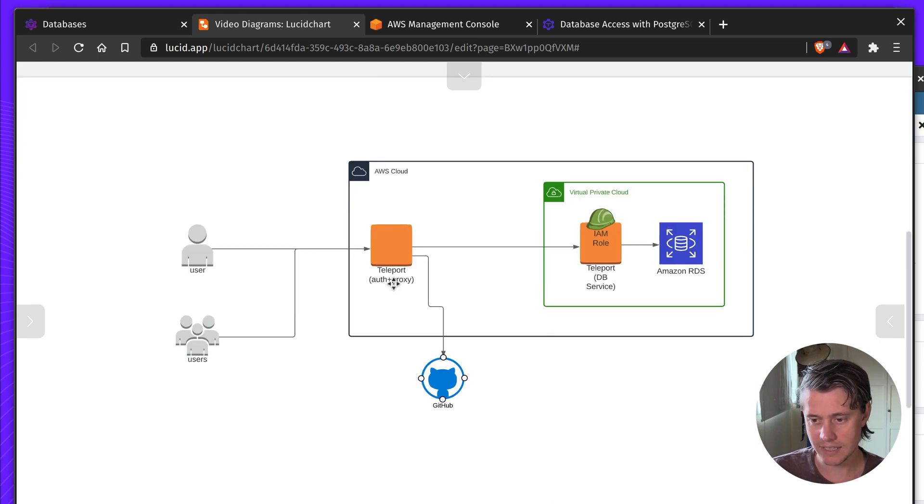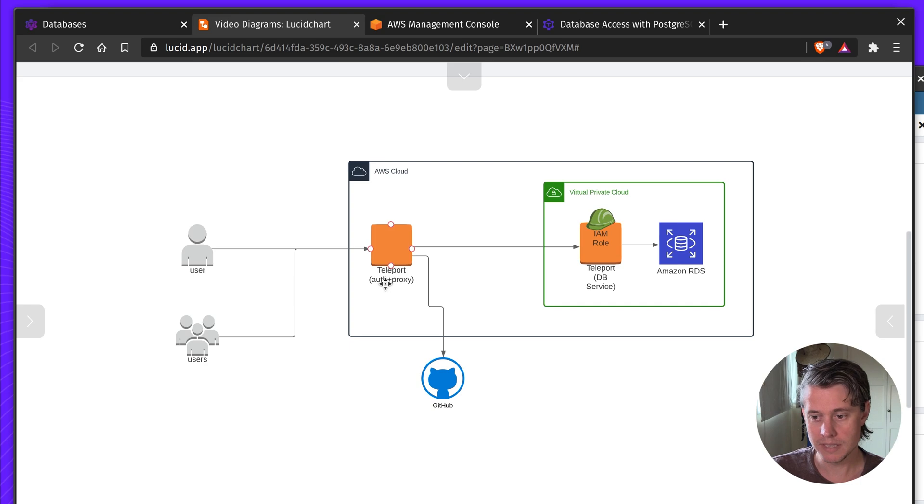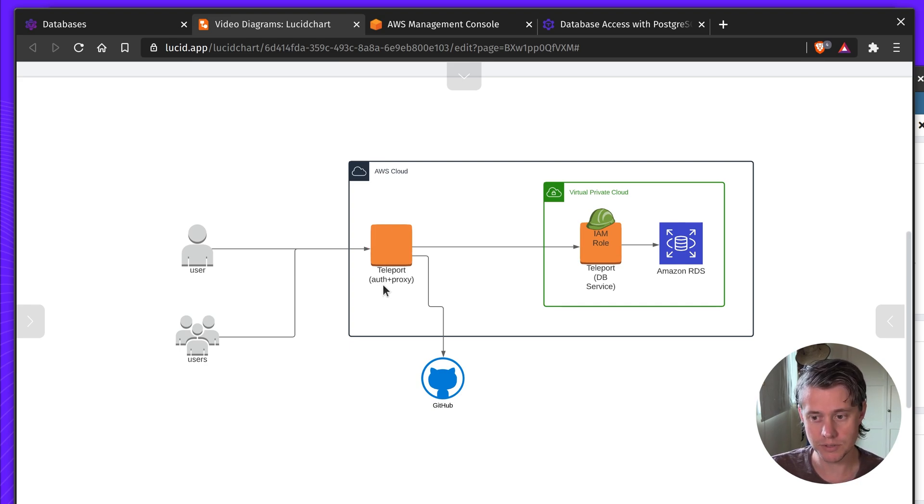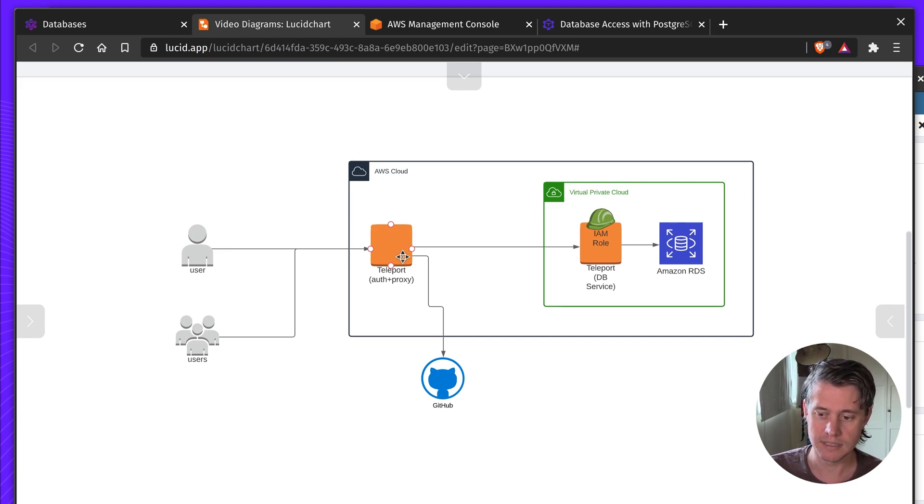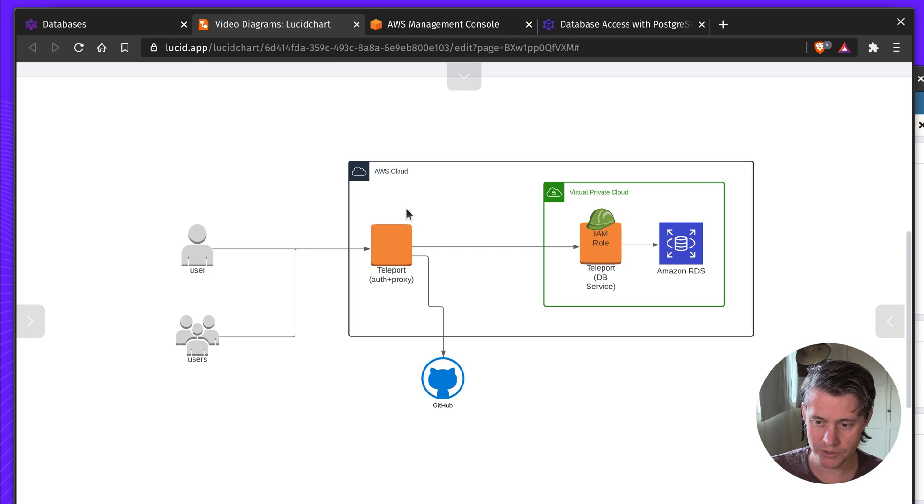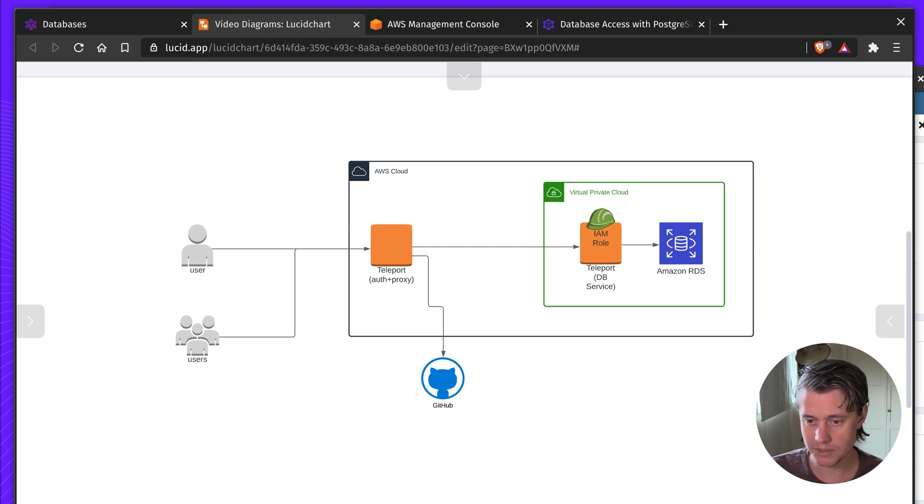So here we have Teleport deployed within AWS cloud. I've combined our auth and proxy service into sort of one box here, but you can separate this, use DynamoDB, provide a backend. I'm going through GitHub auth, so this is my flow.